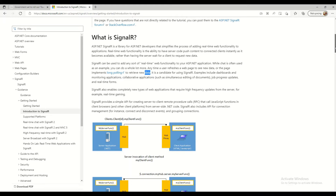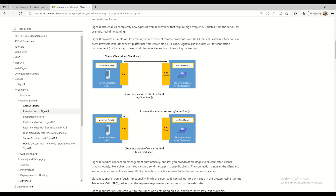SignalR also includes APIs for connection management, such as connecting and disconnecting events, and group connections. In the architecture, in the .NET code you define a client function in your Hub, and in the JavaScript proxy you register that client function. Whenever the server wants to send new data to clients, it uses that registration to identify all registered clients and automatically invoke the function with the new data.